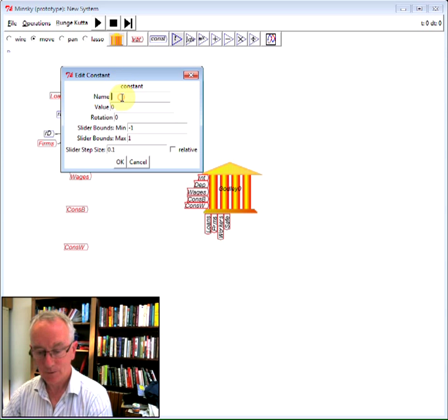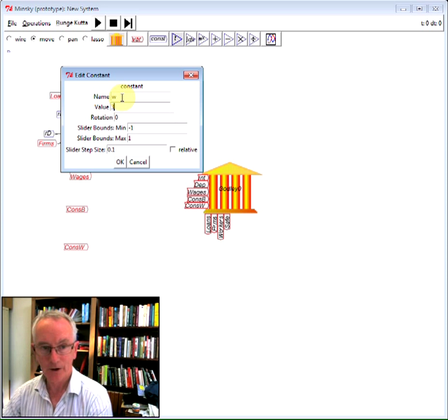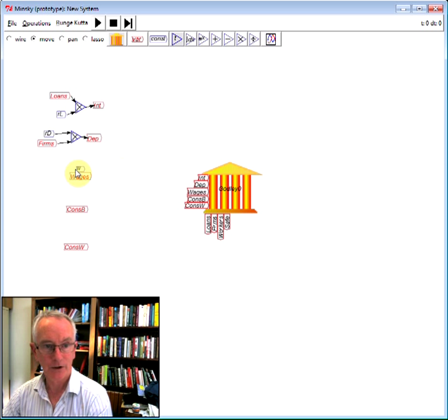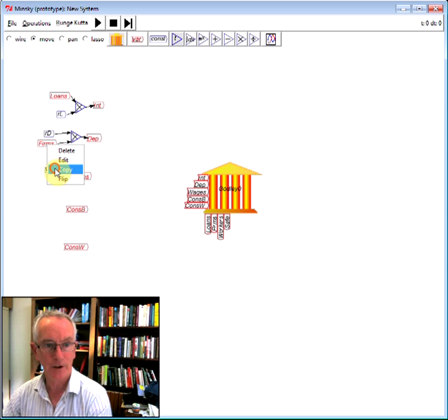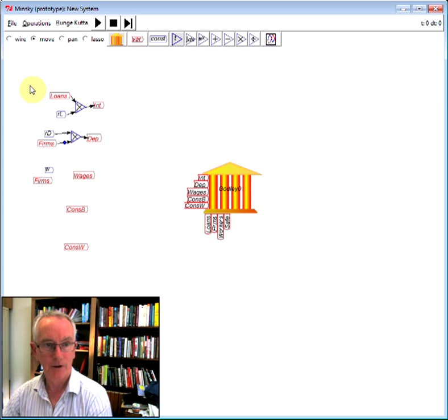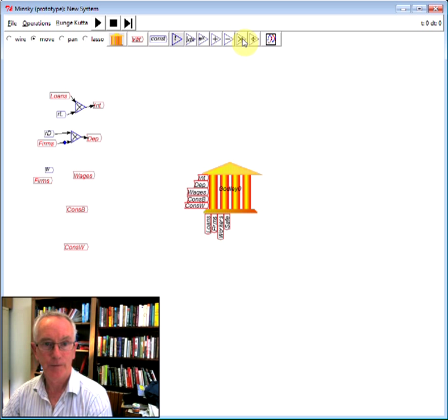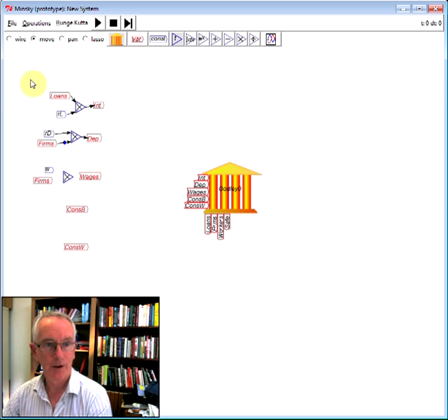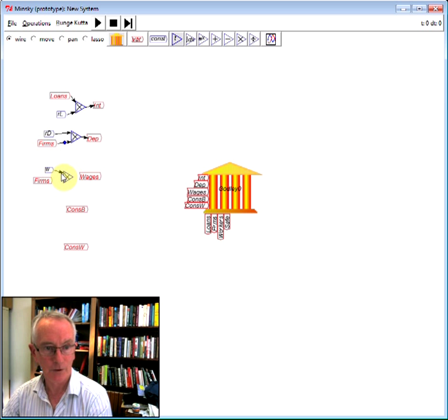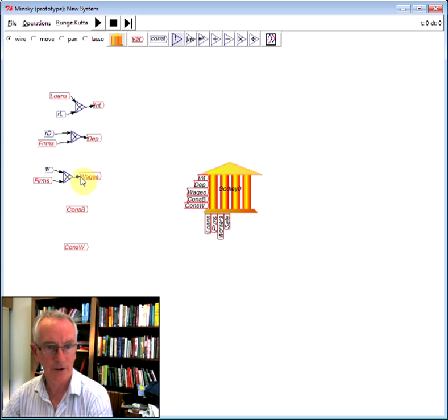Wages. I'm going to just relate wages simply to the amount of money in the firm sector's account, and say it turns over several times a year paying wages. So if I now take a copy of firms here, multiply that by my constant, I define this rather more sensibly in my papers of course, but it'll do here as a quick illustration of how fast you can define a financial model.